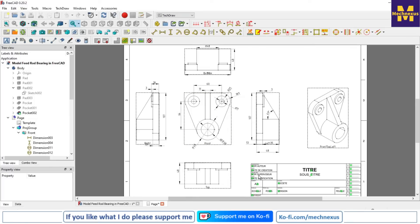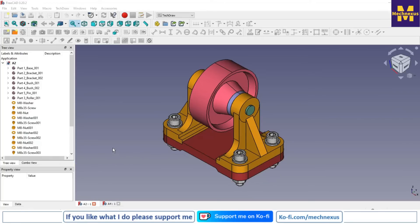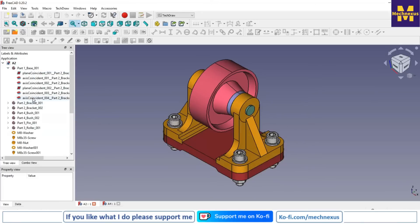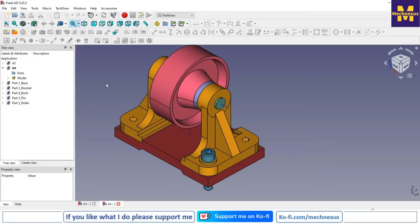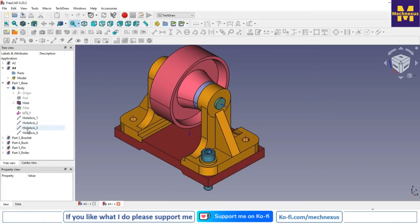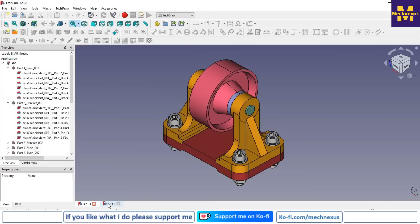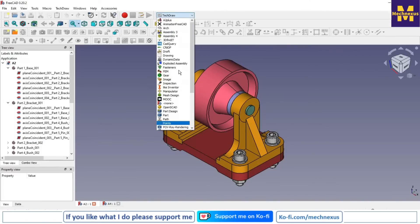Now we will look at assemblies in FreeCAD. The two major assembly workbenches are A2 Plus and Assembly 4. Here is an assembly made with A2 Plus using normal constraint-based assembly, and the same assembly recreated in Assembly 4 where a UCS coordinate system is used. These are the two main assembly workbenches in FreeCAD.